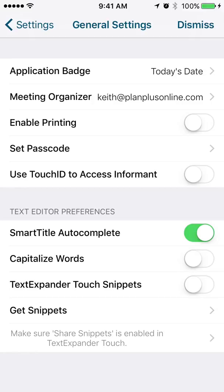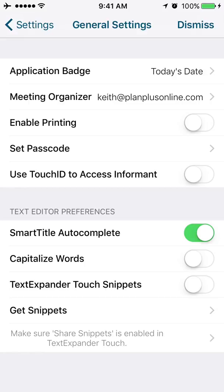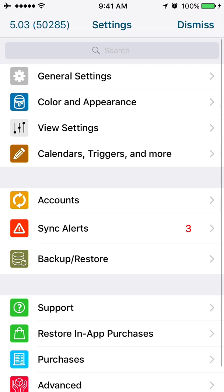Smart Title has to do with the autocomplete in certain fields that is available. Capitalize Words is a little setting that will put titles in proper case. Text Expander is tied to an integration with the Text Expander app. If you've never tried that, it's a great little app that lets you type in shortcodes, and it will extend that into longer phrases. Great app to check out. So that takes us through general settings.